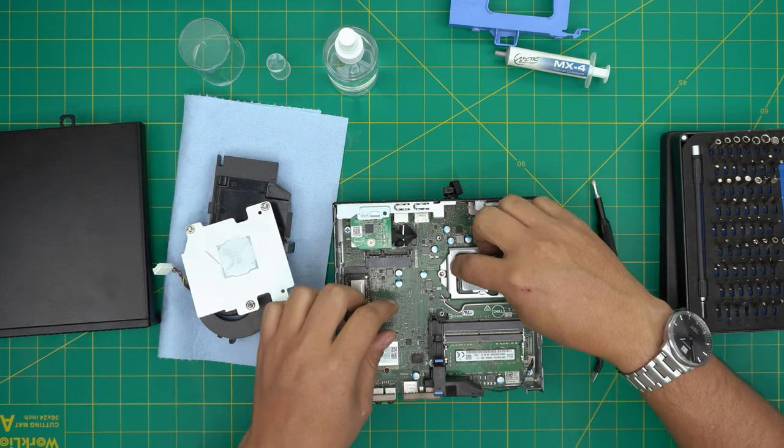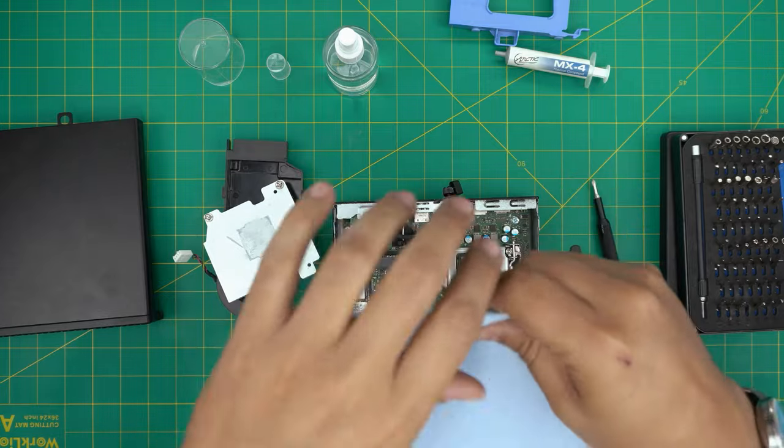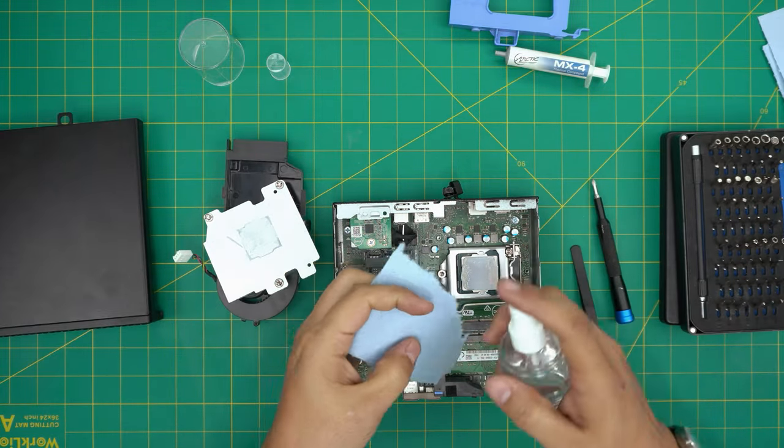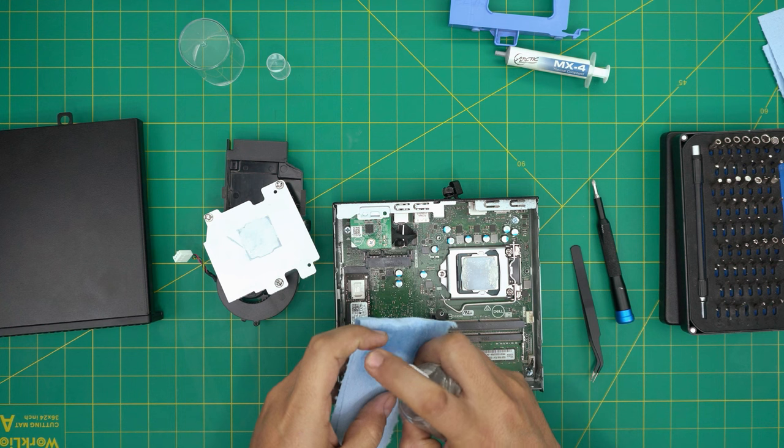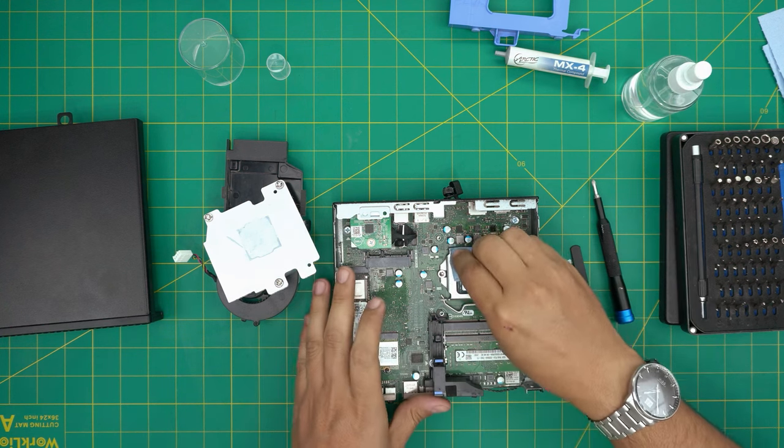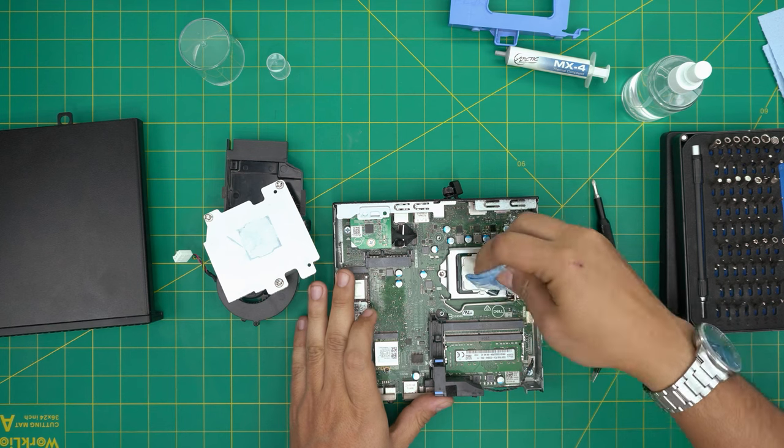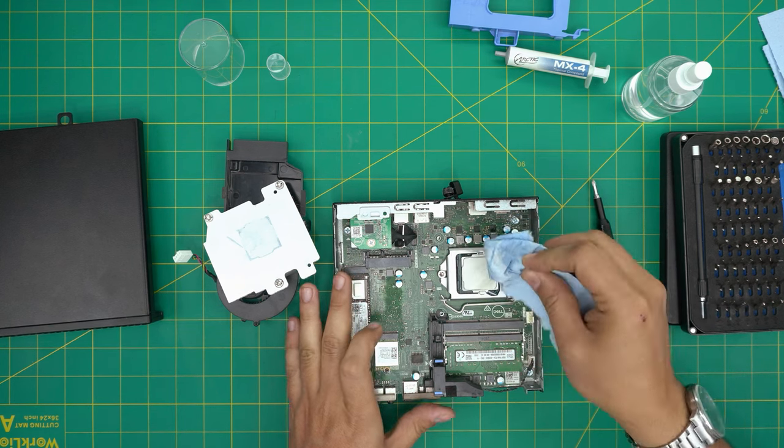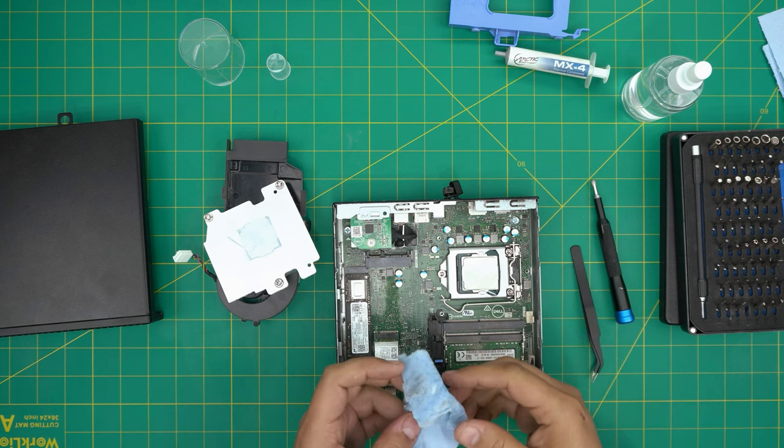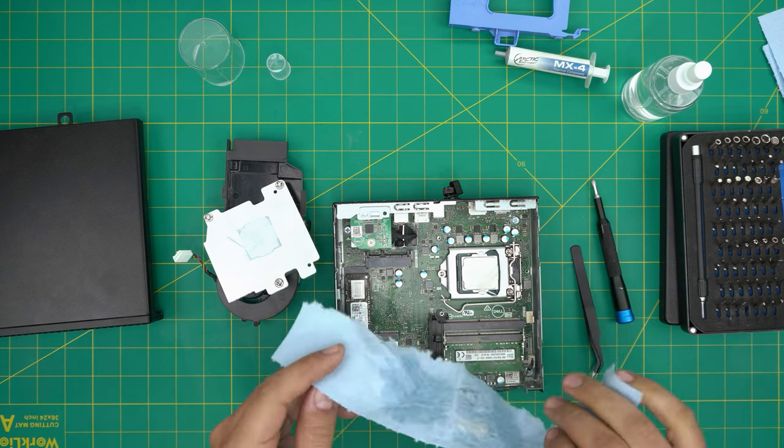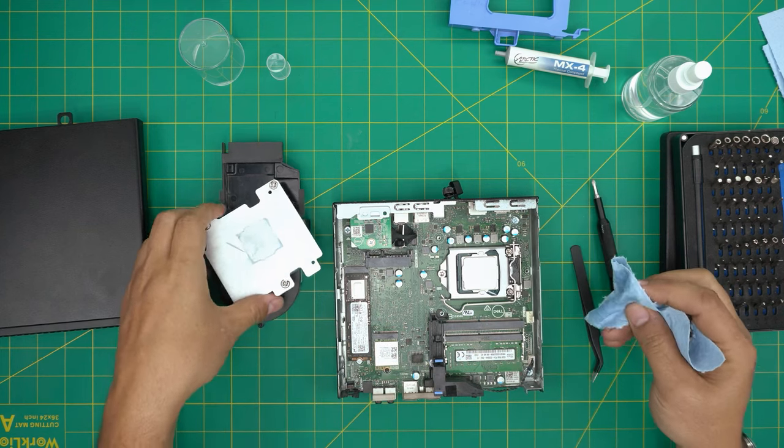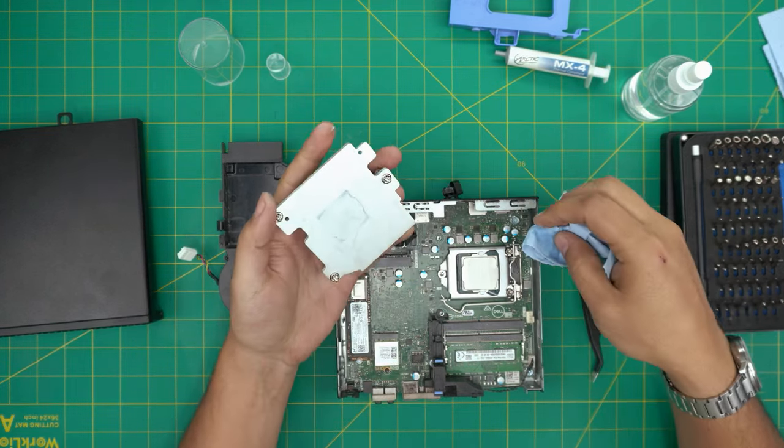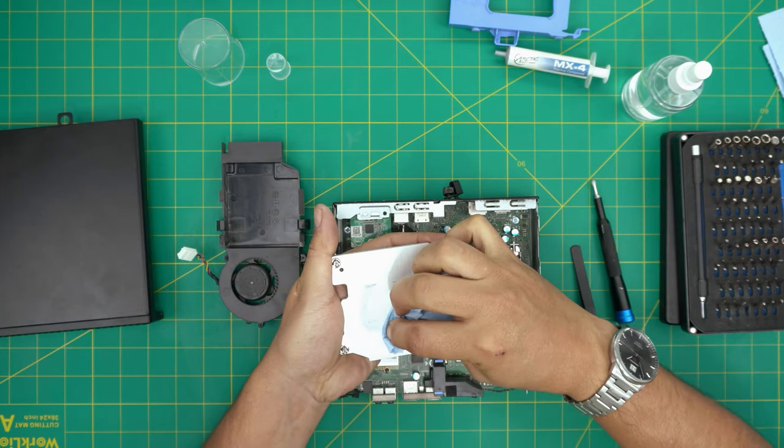What you want to do is grab a little workshop towel and spray it down with alcohol. Put one spray on top. Now we're just going to go ahead and clean the surface of the CPU. You don't have to clean all around it - as long as you clean the top portion, you're more than fine.